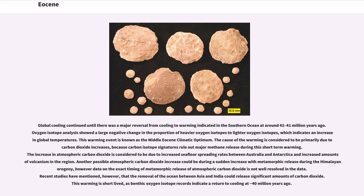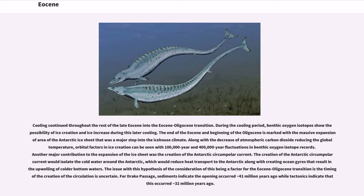Recent studies have mentioned, however, that the removal of the ocean between Asia and India could release significant amounts of carbon dioxide. This warming is short-lived, as benthic oxygen isotope records indicate a return to cooling at 40 million years ago. Cooling continued throughout the rest of the late Eocene into the Eocene-Oligocene transition. During the cooling period, benthic oxygen isotopes show the possibility of ice creation and ice increase during this later cooling. The end of the Eocene and beginning of the Oligocene is marked with the massive expansion of the area of the Antarctic ice sheet that was a major step into the ice house climate.